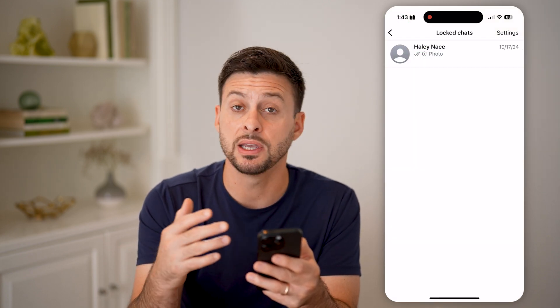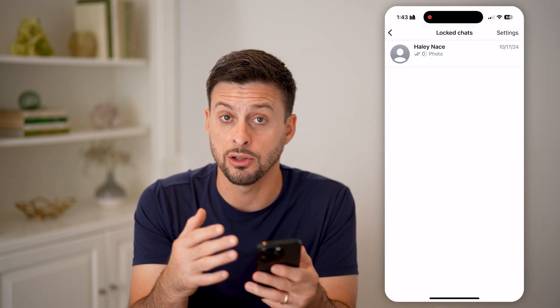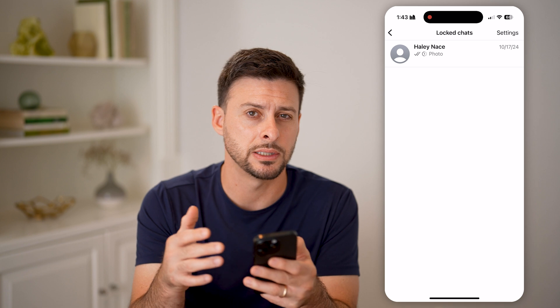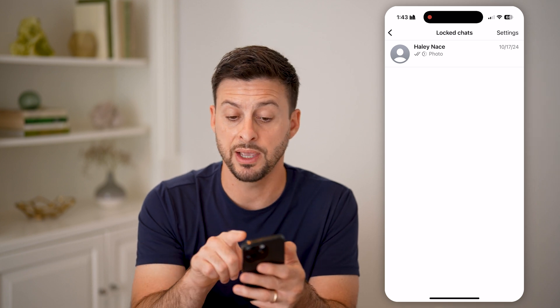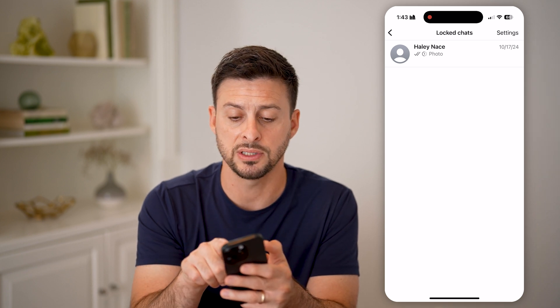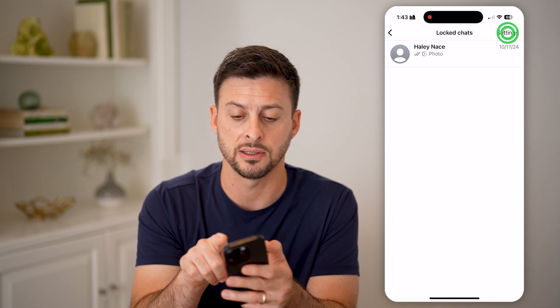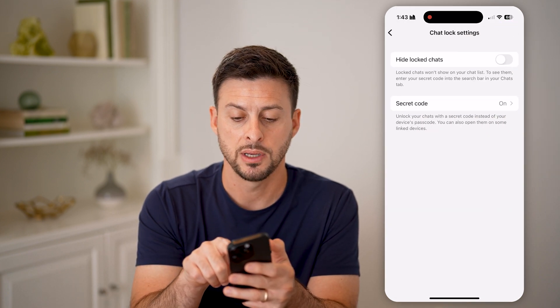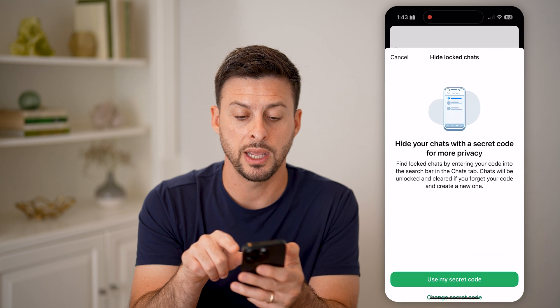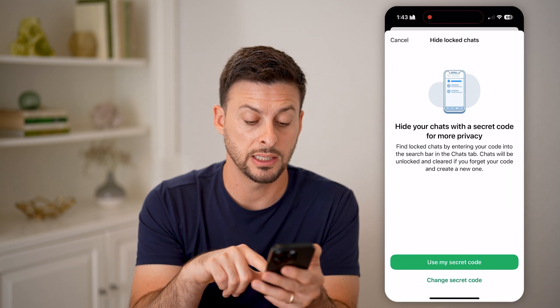Now keep in mind, this is essentially locked, but it's not hidden. If it is hidden, you can tap on settings at the top and toggle on hidden here.